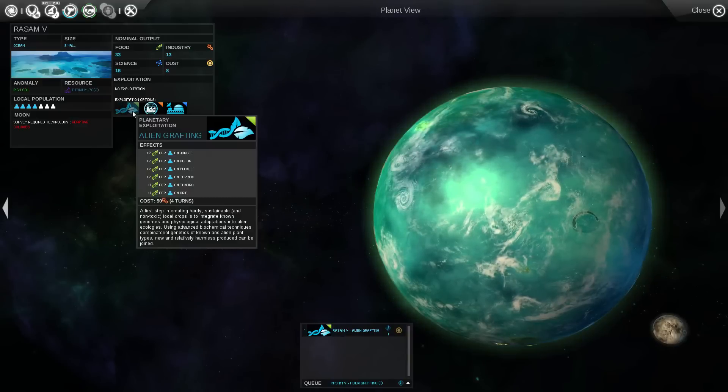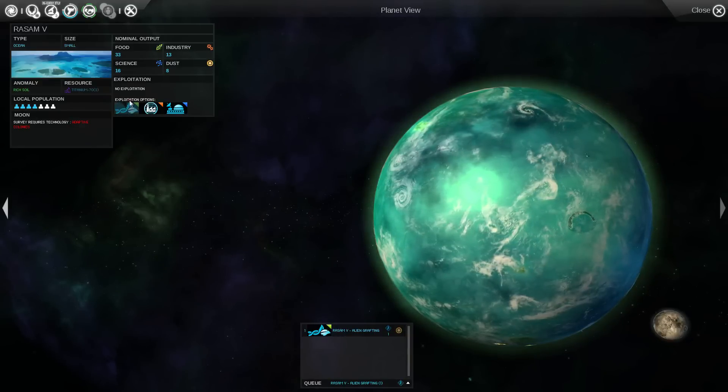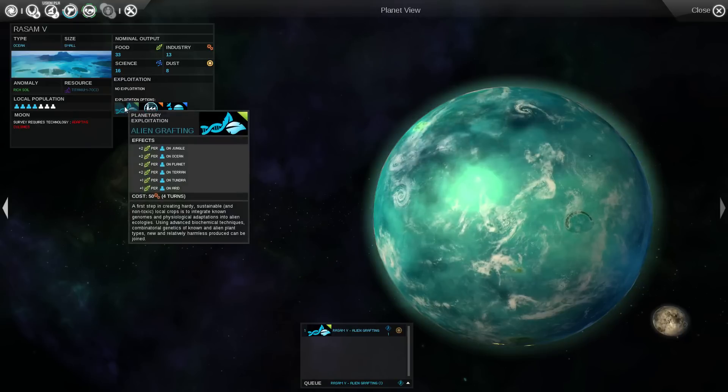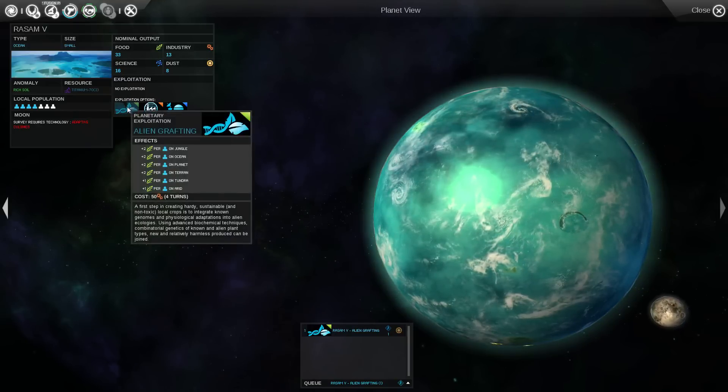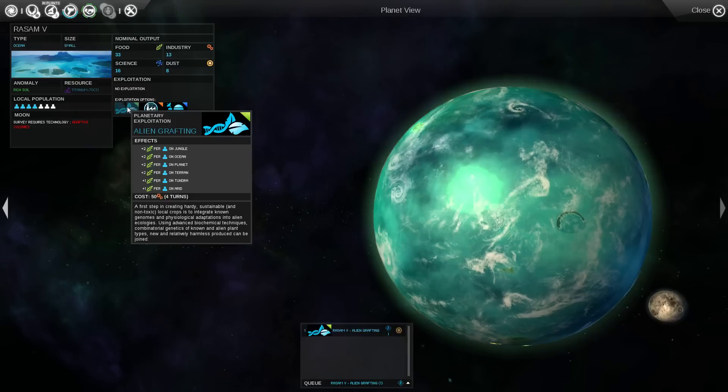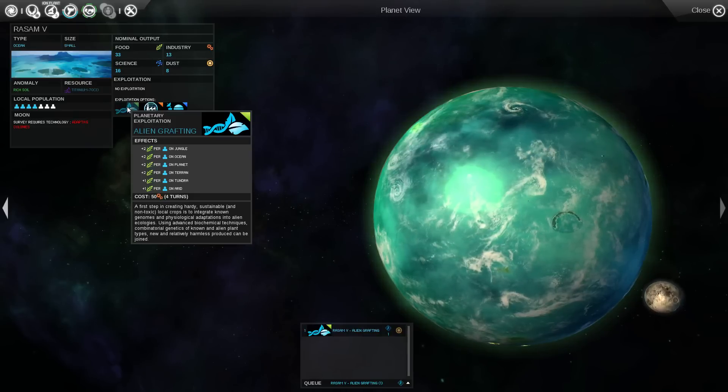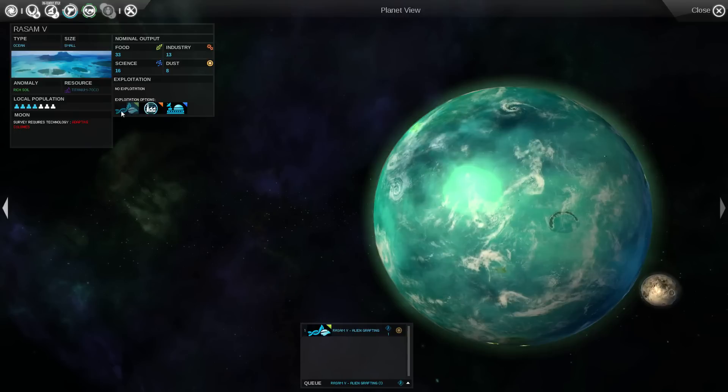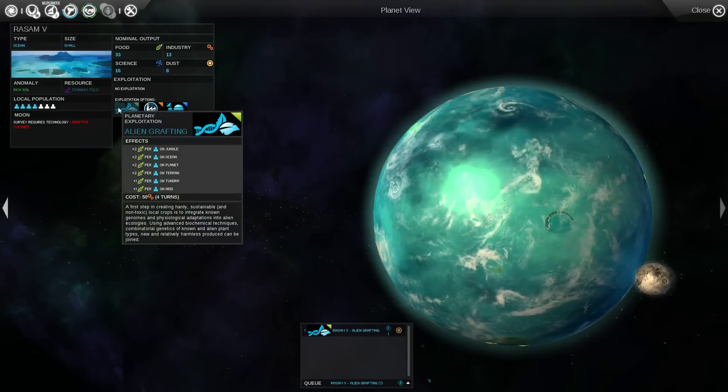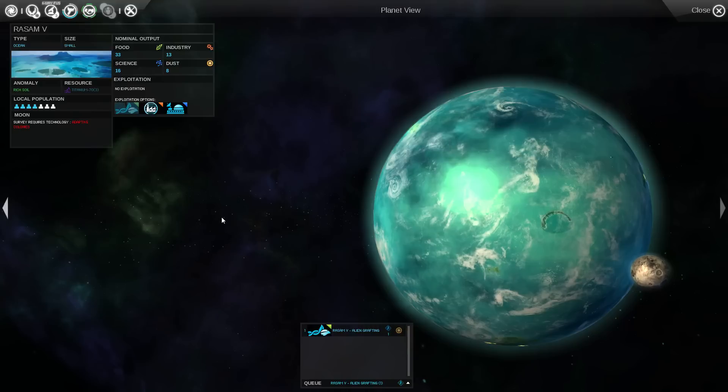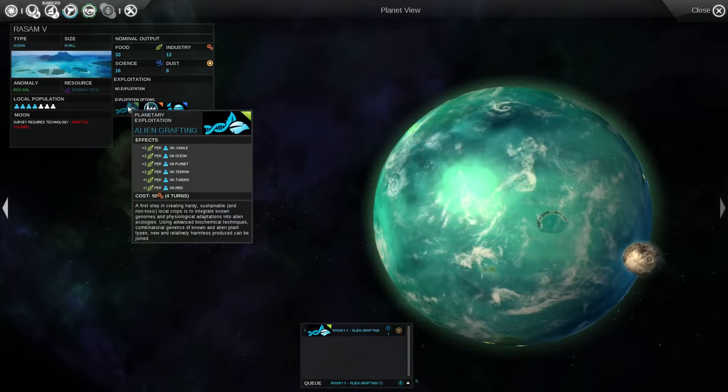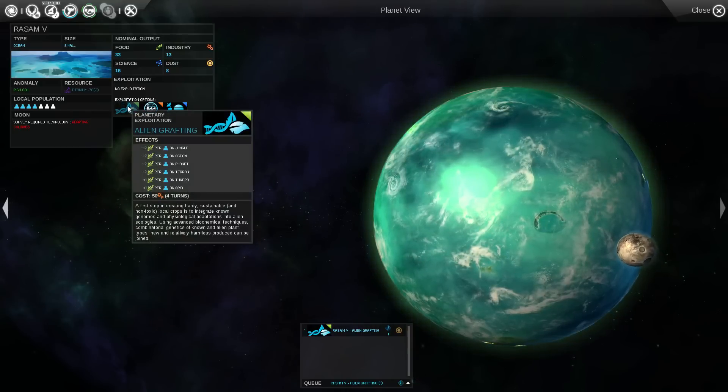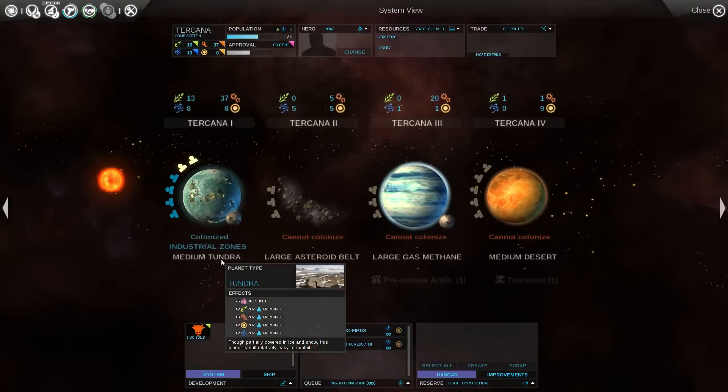See how it's alien grafting. Alien grafting is the level 2 version of the food exploitation available on planets. So instead of having what it was before, which was just plus 1 on ocean and plus 1 on planet, now we have plus 2 on planet and plus 2 on ocean. So it's a huge boost to the food generation on a planet like this, which is one of the reasons why I wanted to get it early on. It also helps us out with jungles, Terran planets as well. I believe our first planet was, oh, it's Tundra.